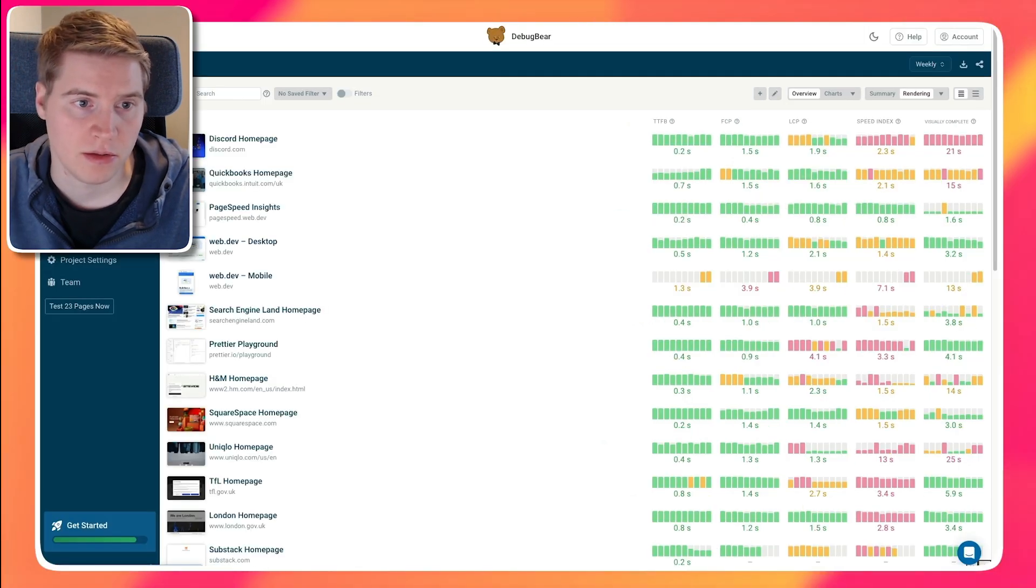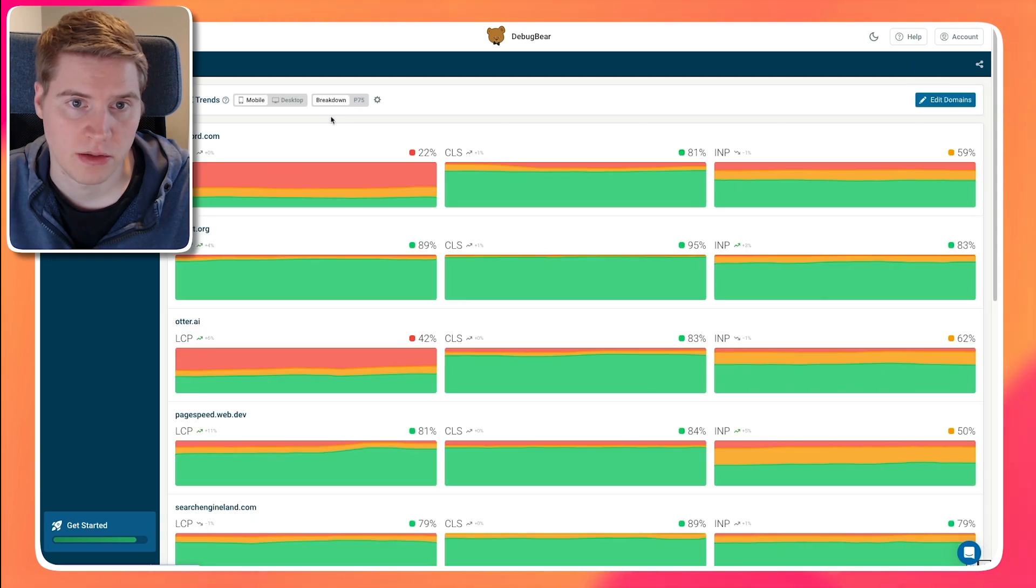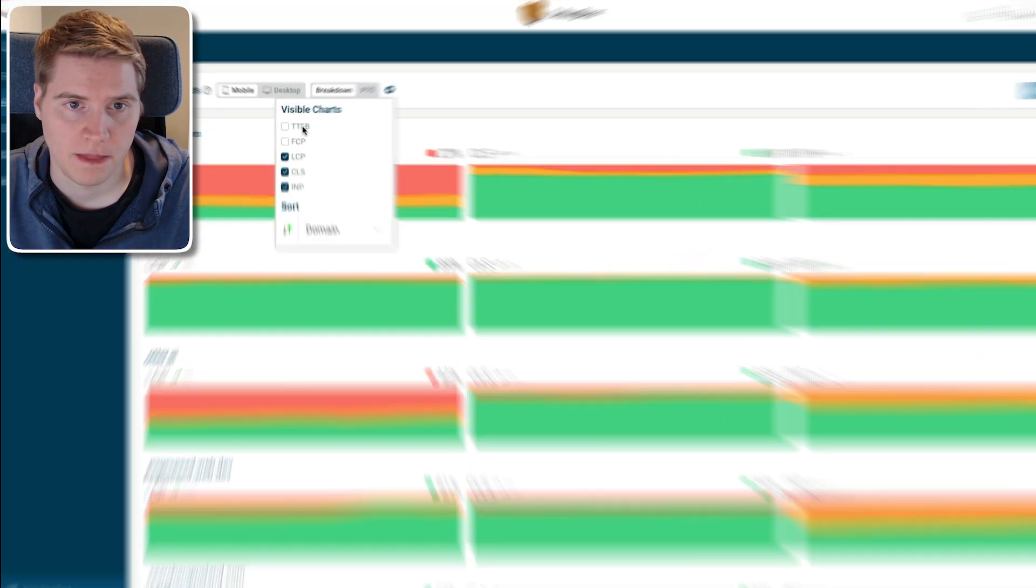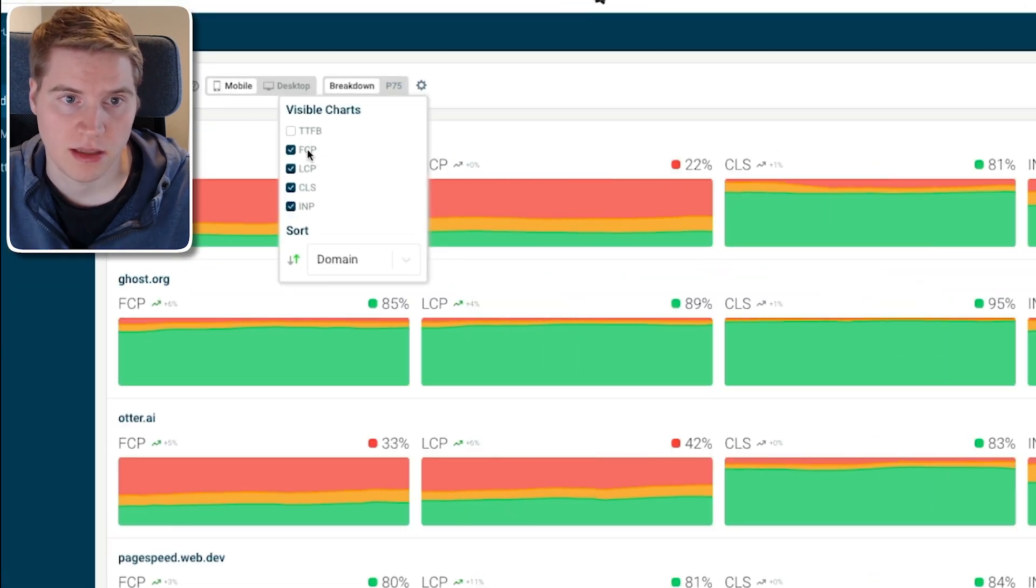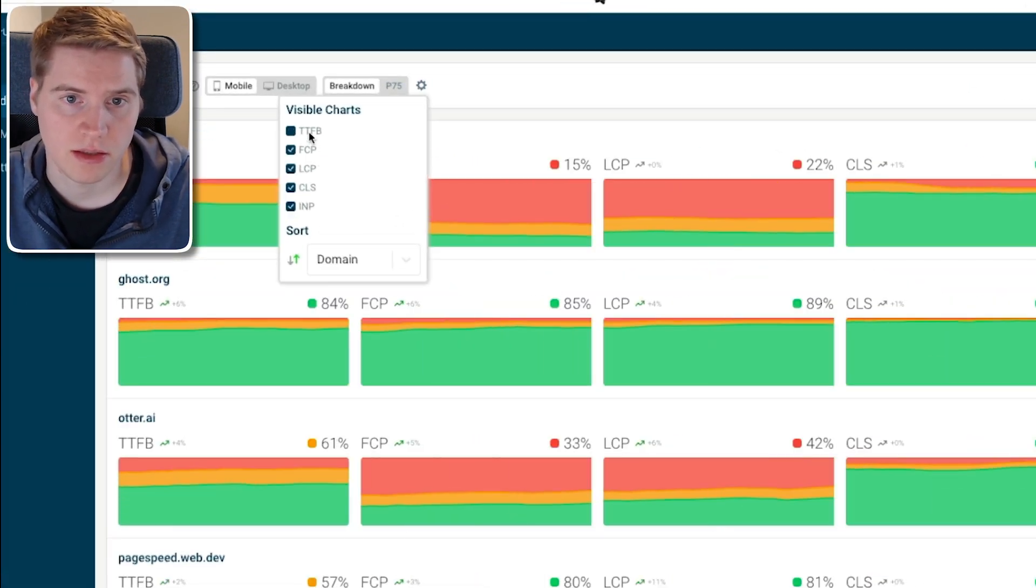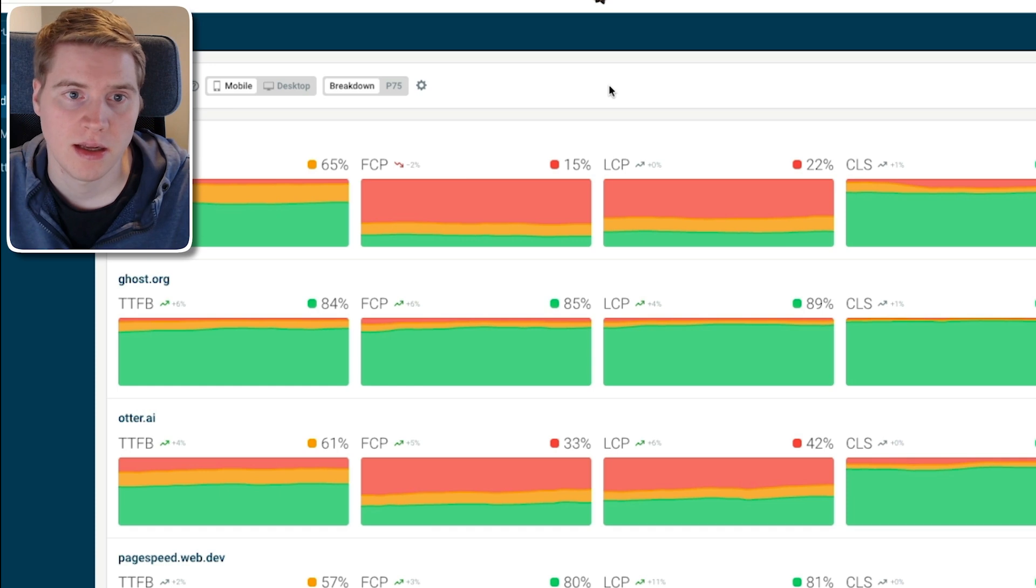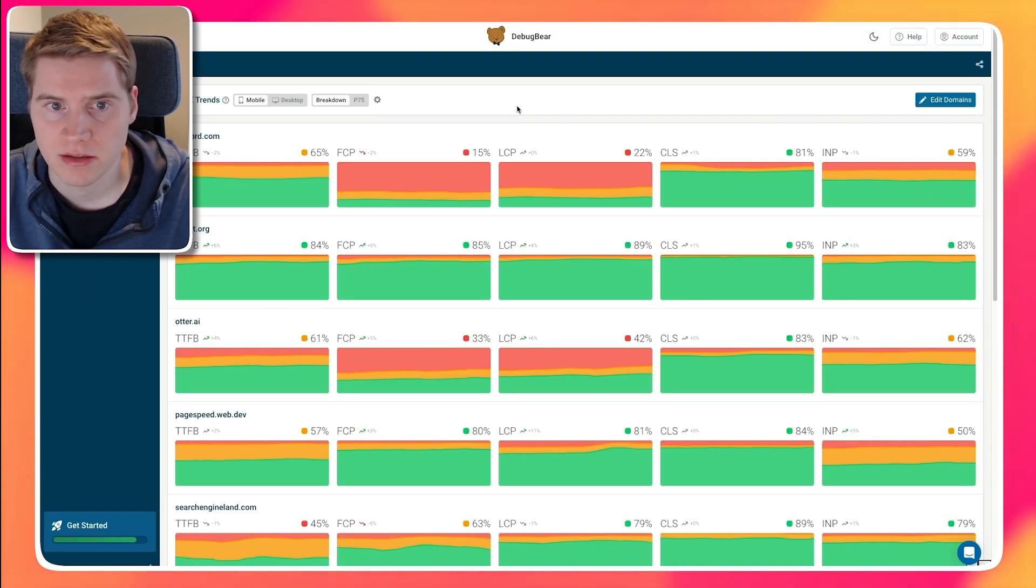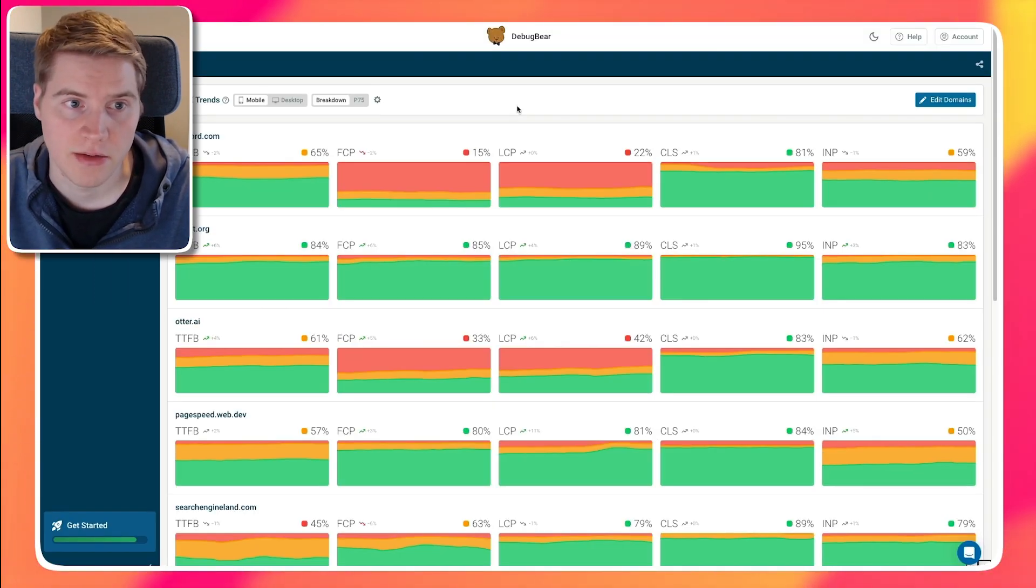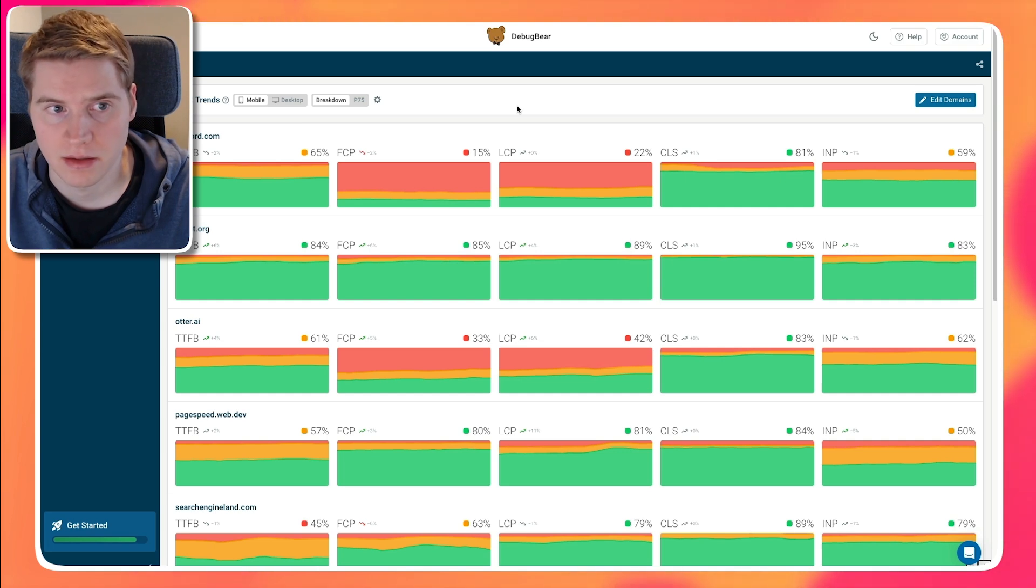If you care about real user Google Core Web Vitals, we have this CrUX trends option. So here we can also say that we want to see the FCP metric and the TTFB metric. And we can also add our competitors to compare them to each other and use this as a basis for a high-level assessment of how fast our website is.